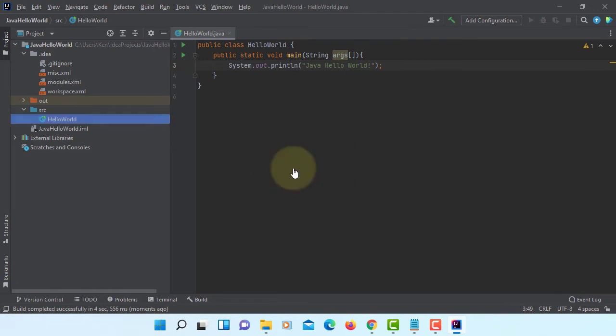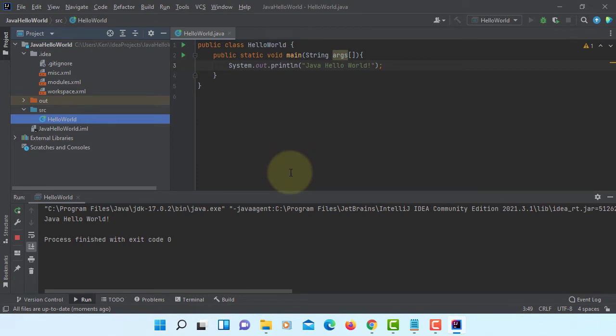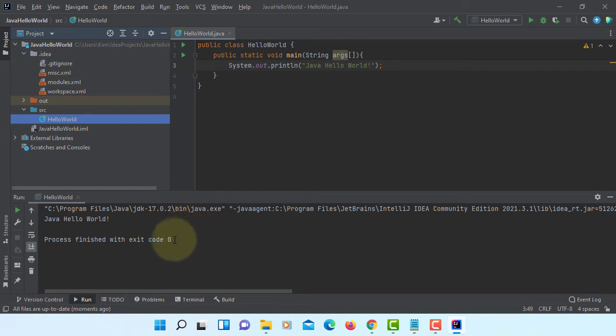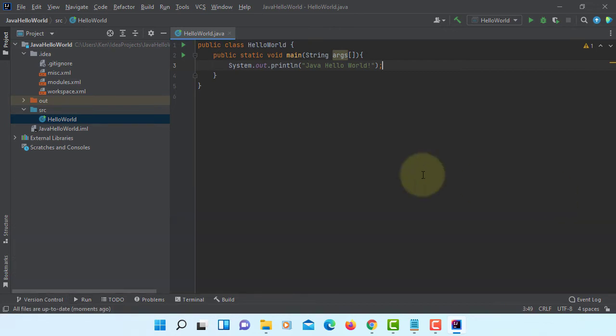Hello World. We have Java Hello World with JDK 17.0.2. This is how you can build simple Java project.